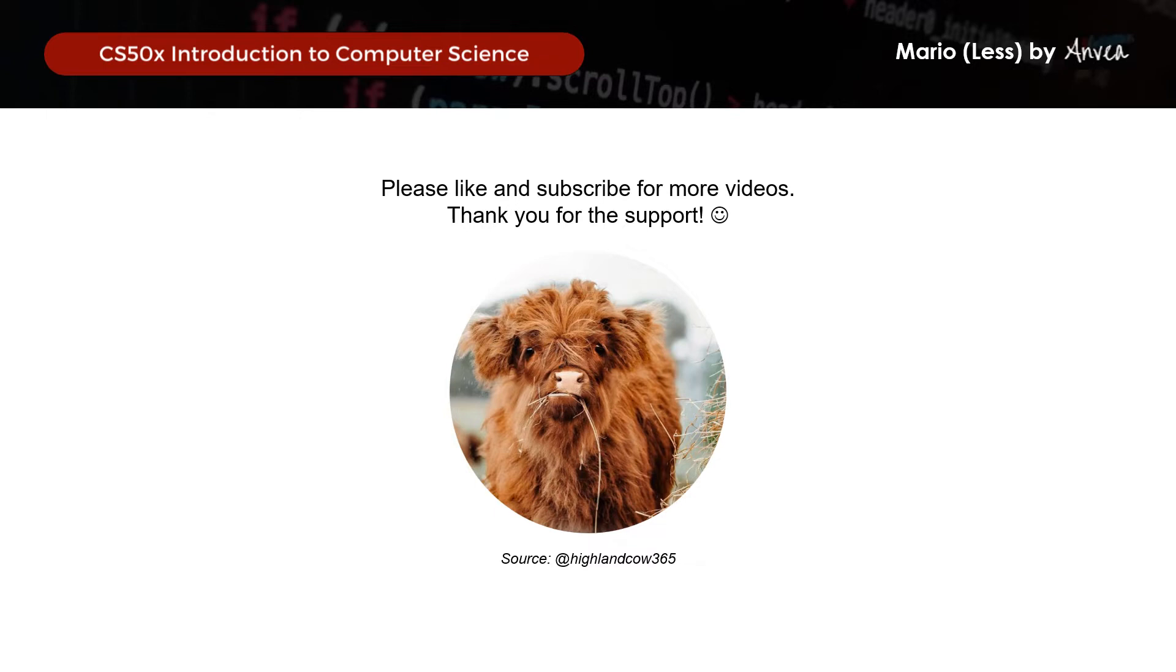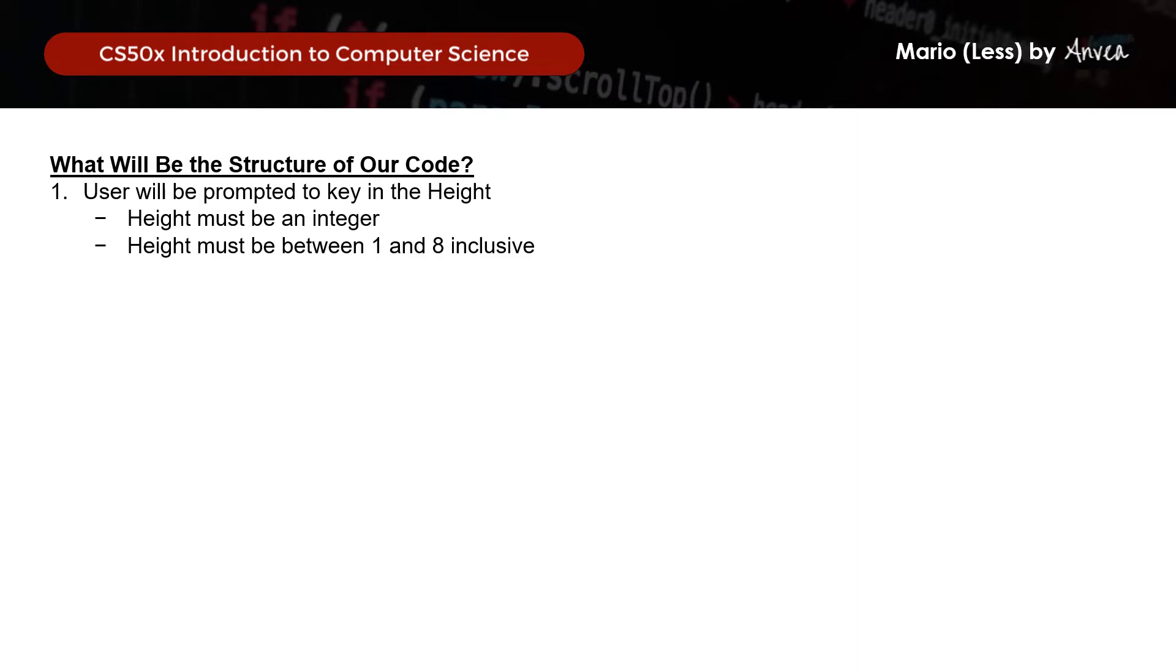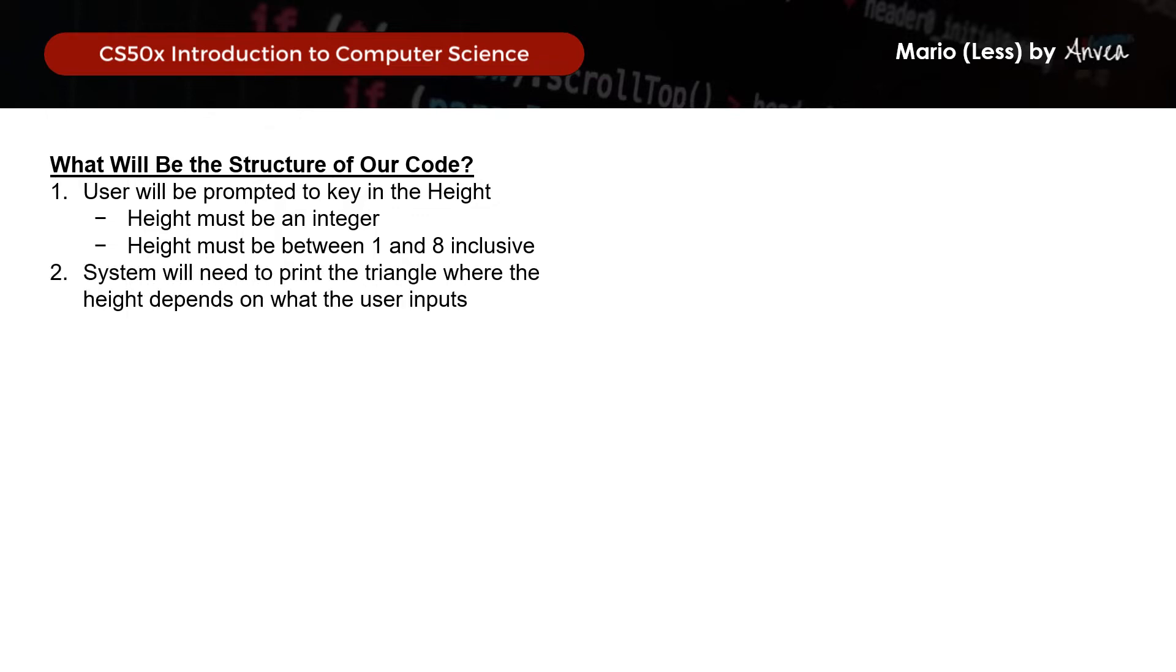Now moving on, what would be the structure of our code? So firstly, the user must be prompted to key in the height that we must validate where it should be an integer, between 1 and 8 inclusive. So the system will then need to print the pyramid where the height depends on what the user had keyed in. So let's work on that first.